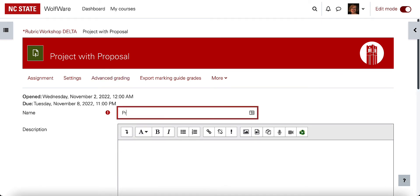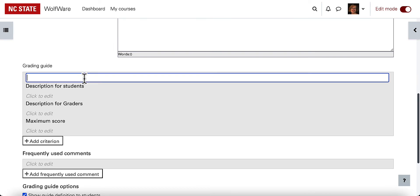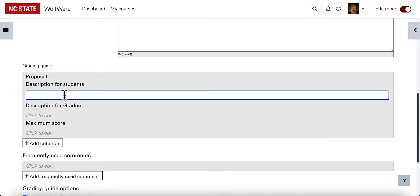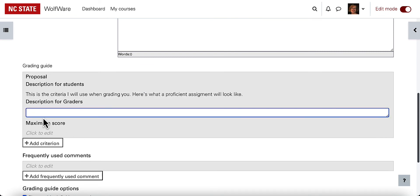I will name it — you can call that whatever will make sense to students. Then I have each of my criterion to put in. Maybe the proposal is the first thing I'm going to explain, and I'll put in some descriptions for students. In this area you're including just what students will see and what they should know about what you're looking for. The description for graders section will only be seen by you, TAs, or other folks who have permission to do grading in your course.